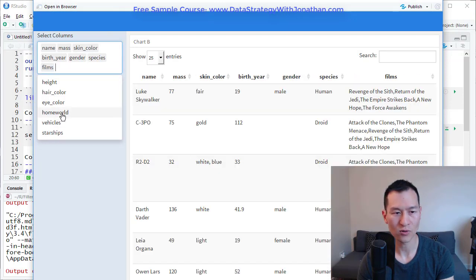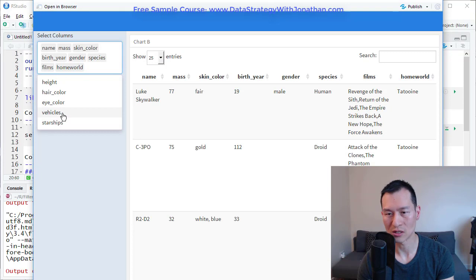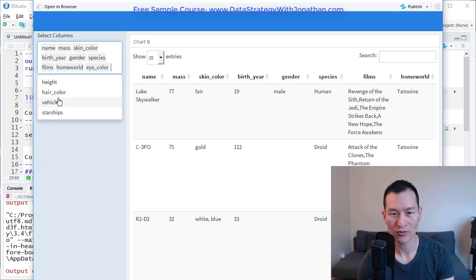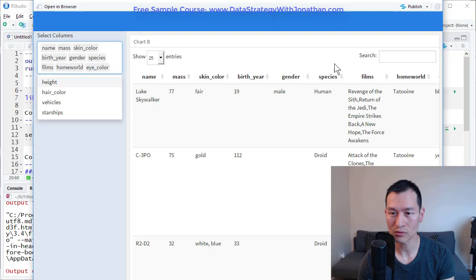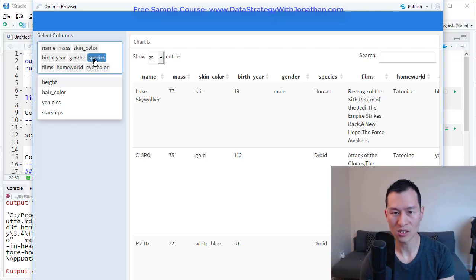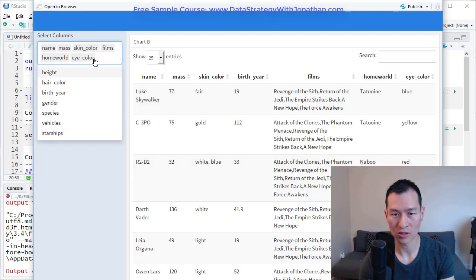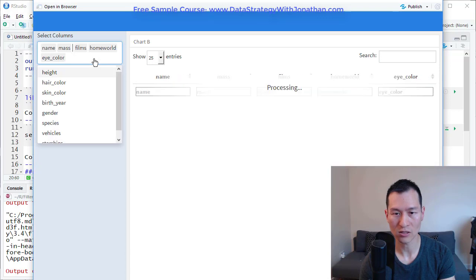It's actually pretty quick because this is a small data set. So every time I click on one of these, it's actually retrieving this data from the server. If I want to delete some of these, I can just come in here, select them and delete like so.